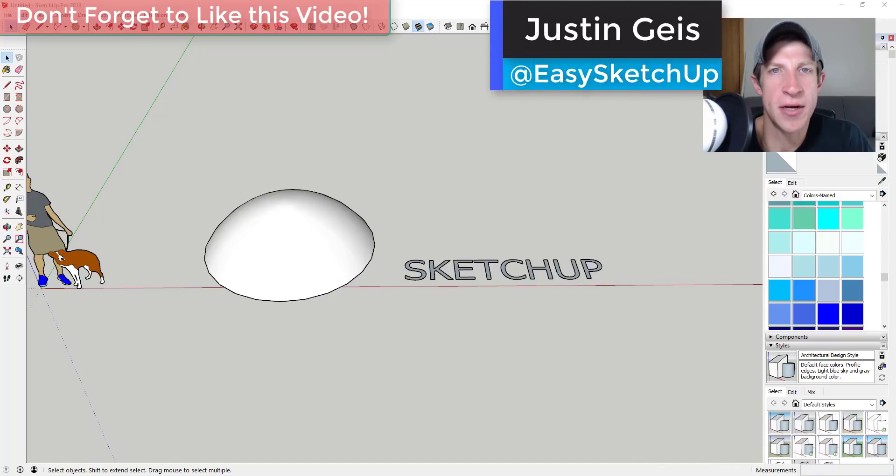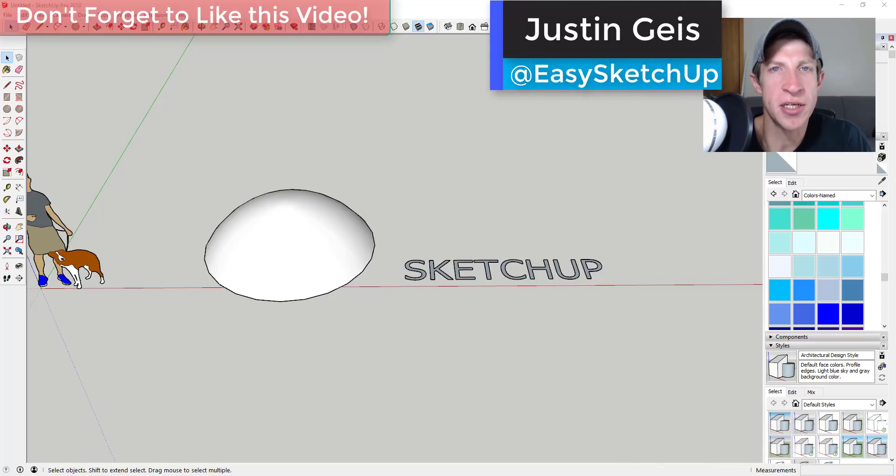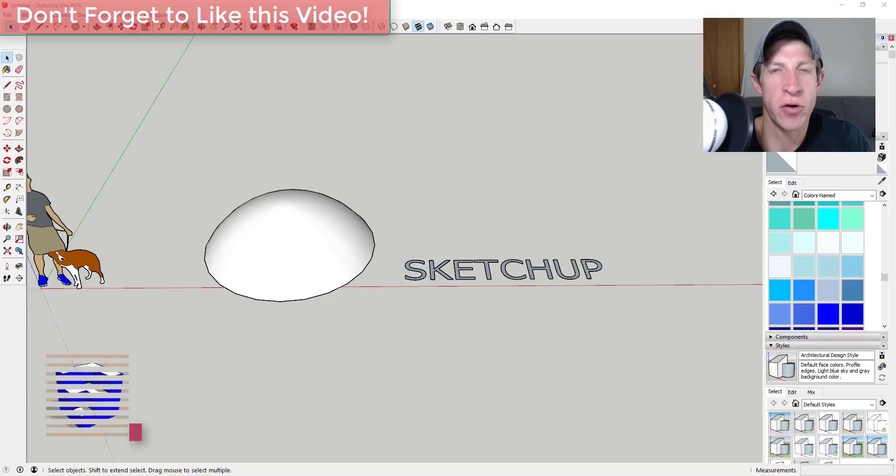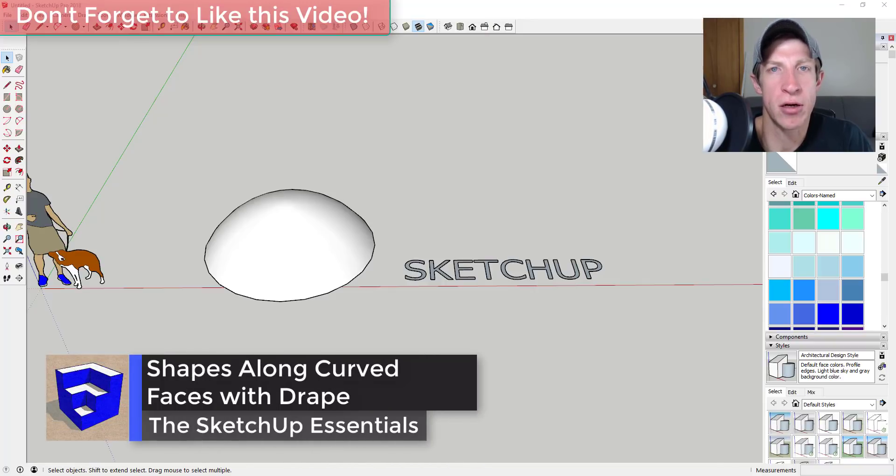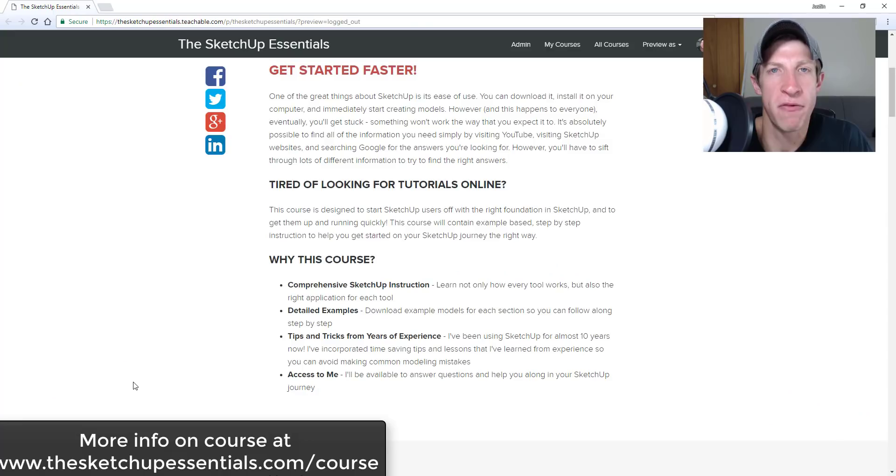What's up guys? Justin here with the SketchUp Essentials.com back with another SketchUp quick tutorial for you. So in today's video, I'm going to talk about how to use the drape tool to drape shapes along curved faces in SketchUp.